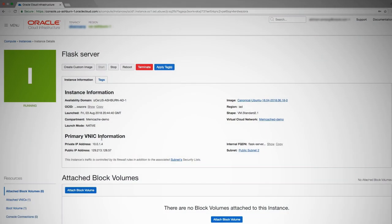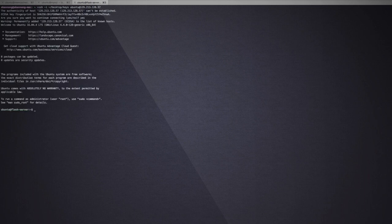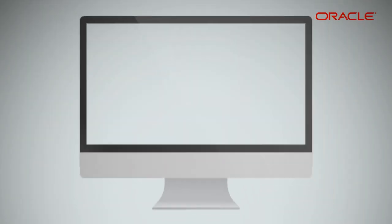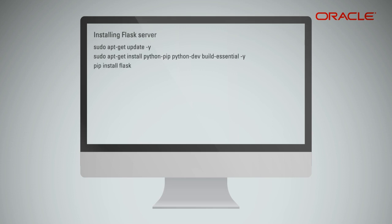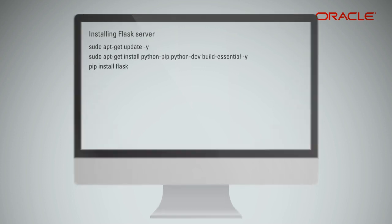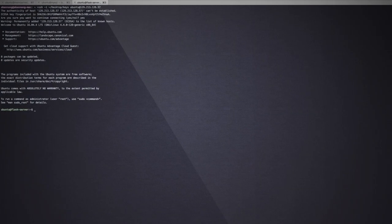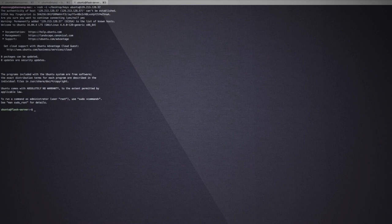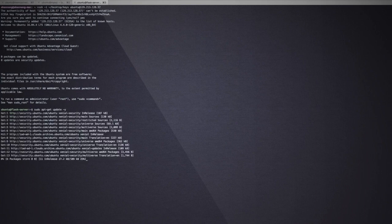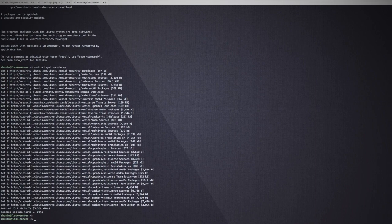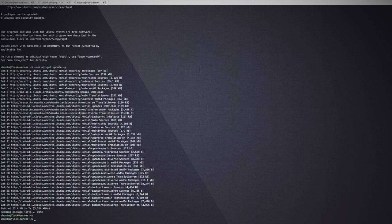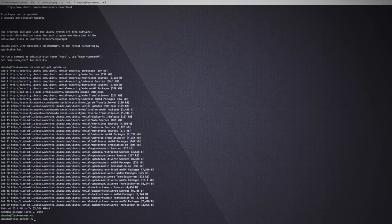Finally, let's configure our Flask application. We will configure this application on the Flask server instance by logging into the public IP address of this instance specified on the screen. Let's update the packages first. We will now install a few Python developer utilities and also PIP utilities for installing the Flask package.